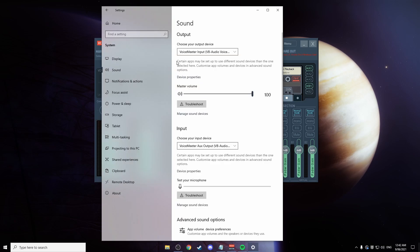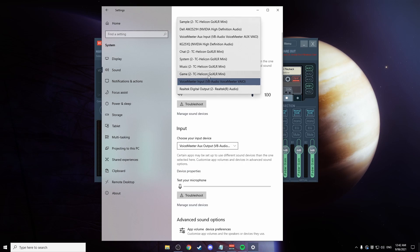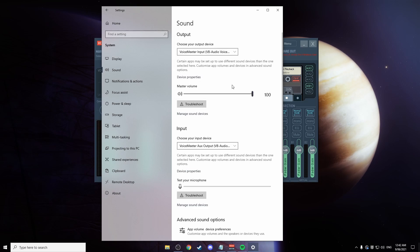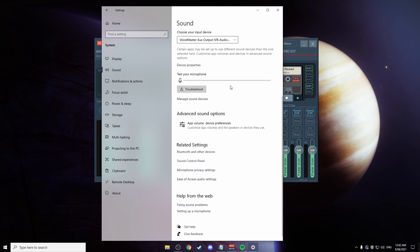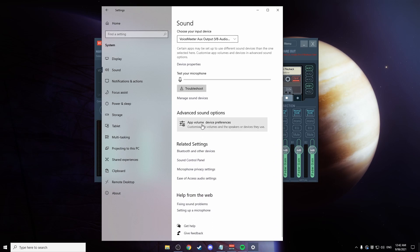Once you have sorted out Voice Meter, you're going to want to go over to the Windows Sound Settings and simply select Voice Meter input as your output device. The Voice Meter input VAIO. Not the AUX, the VAIO. So you've selected that. You're good to go there.